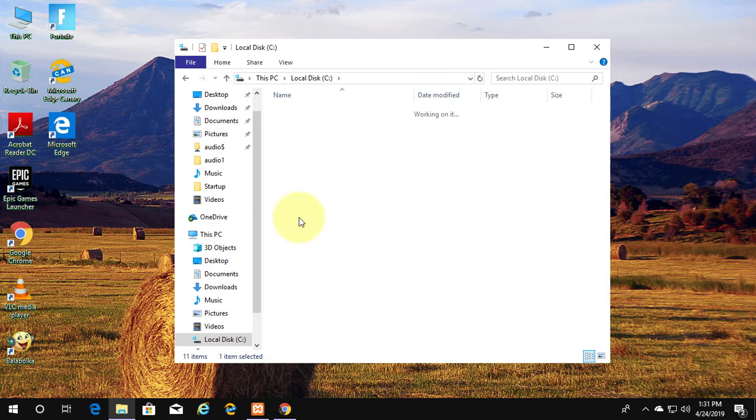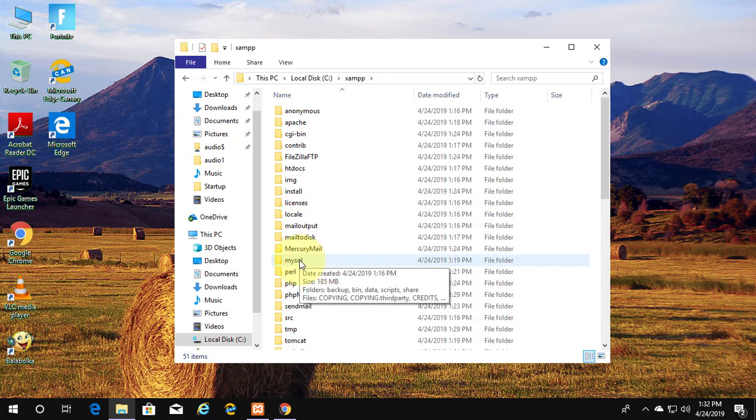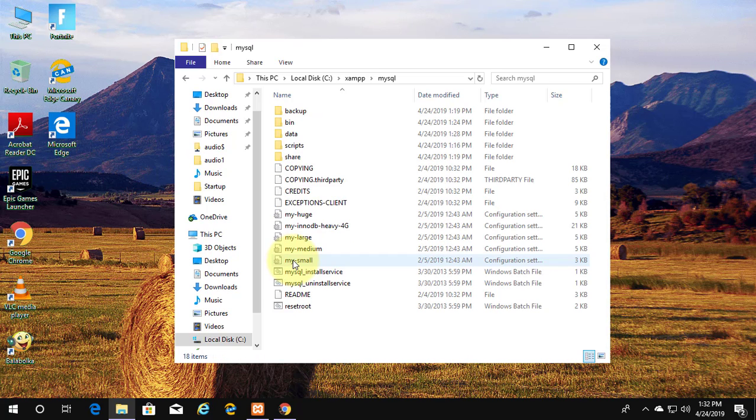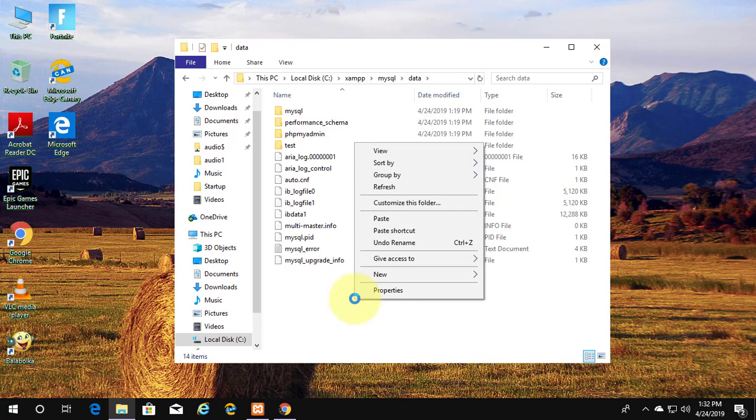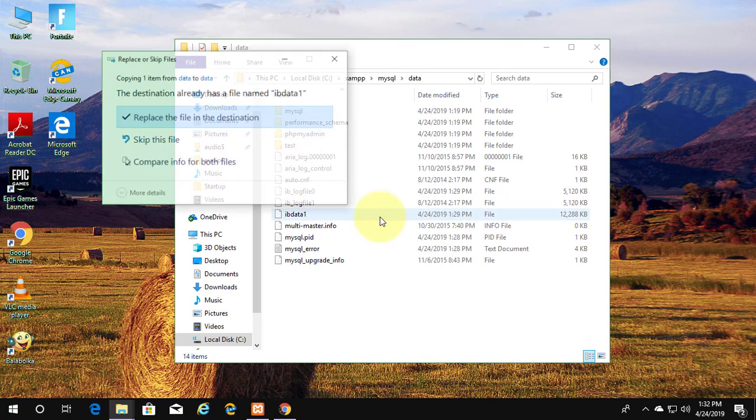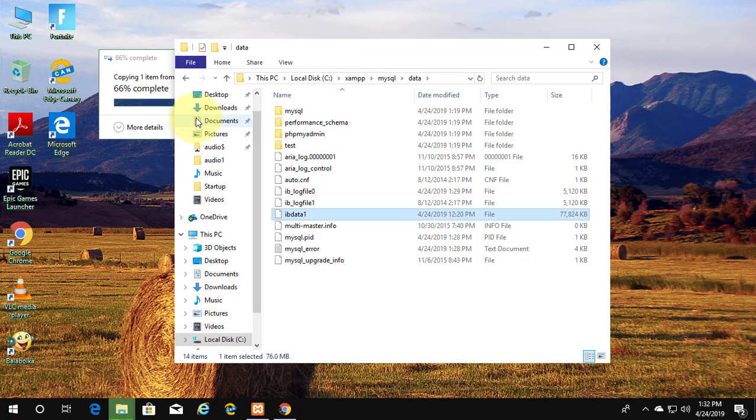Open newly installed XAMPP folder. Click MySQL. Click to open data folder. Paste already copied IB data 1 file. Click replace the file in the destination.